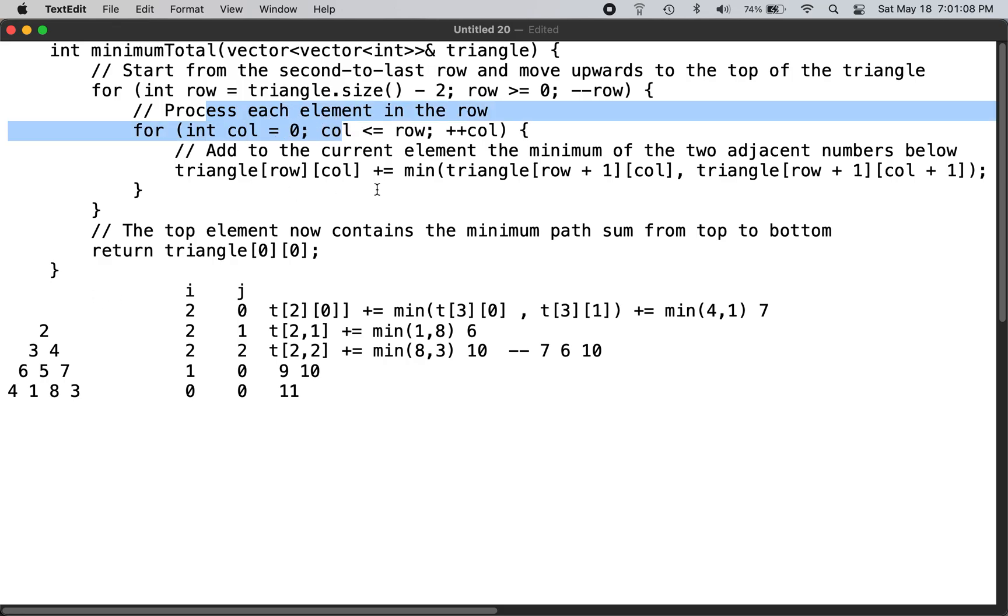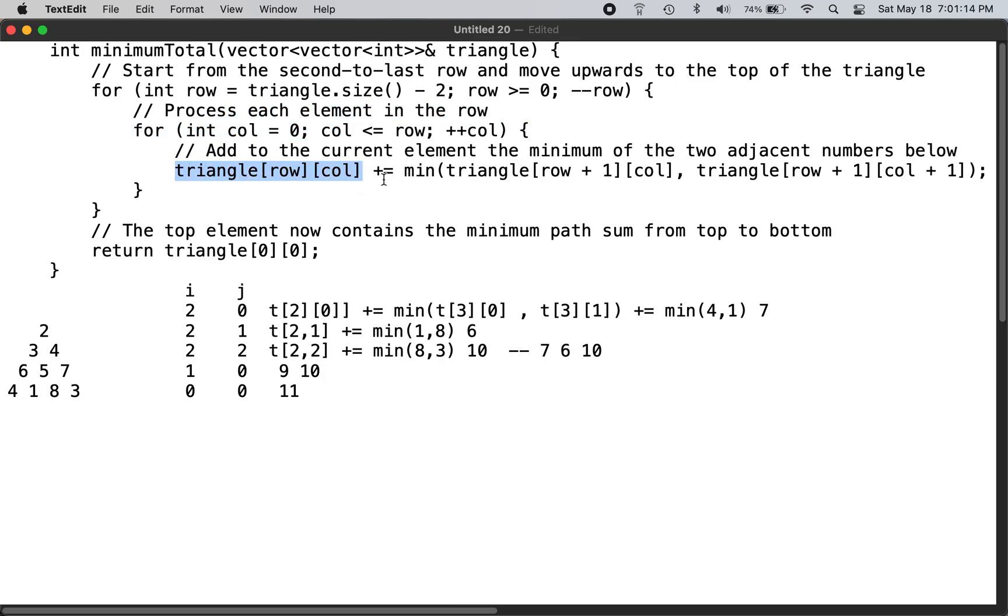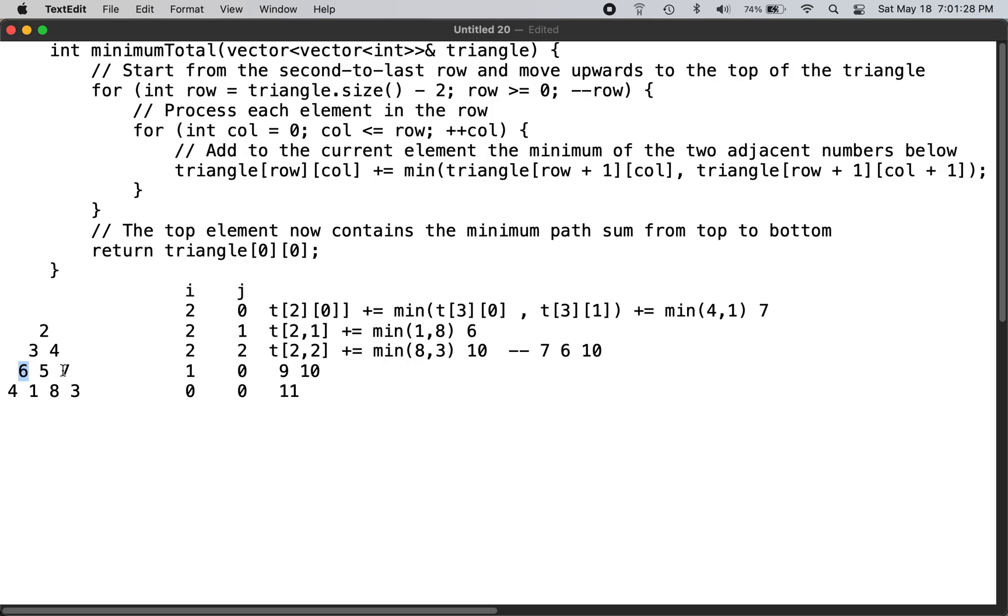You basically calculate triangle[row][col] as minimum of, say for example in this location, you calculate the minimum, you add 4 or 1, and because this is 1, this becomes 7.